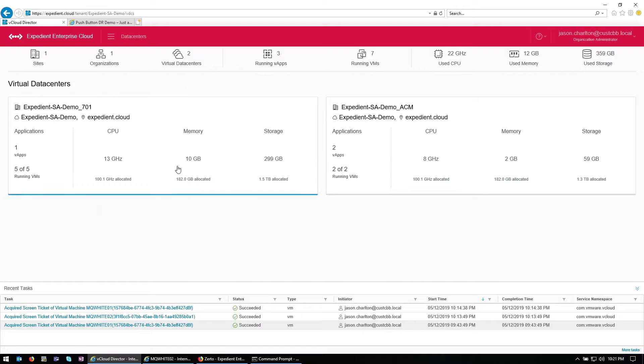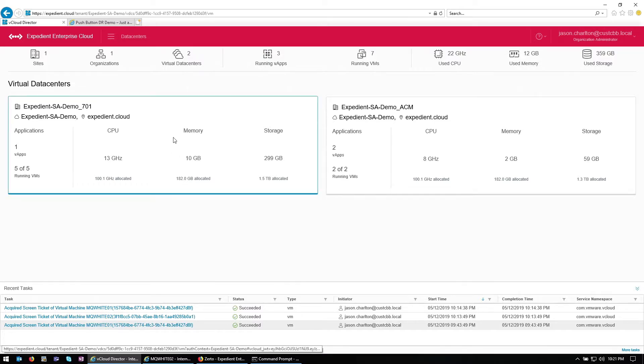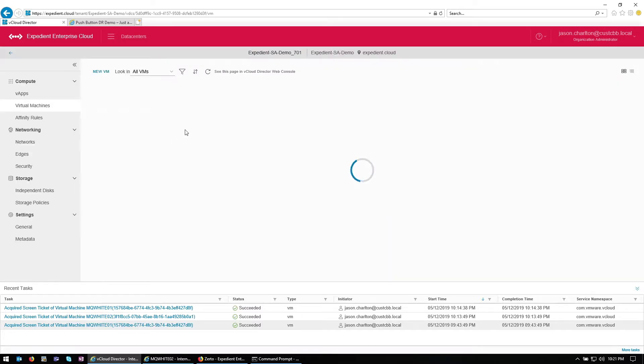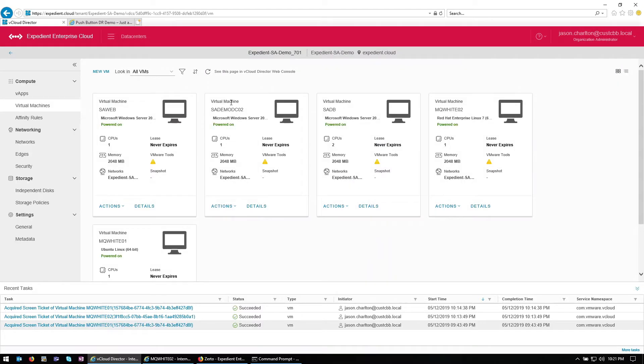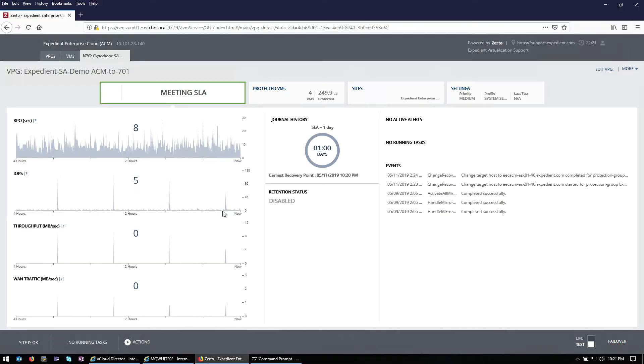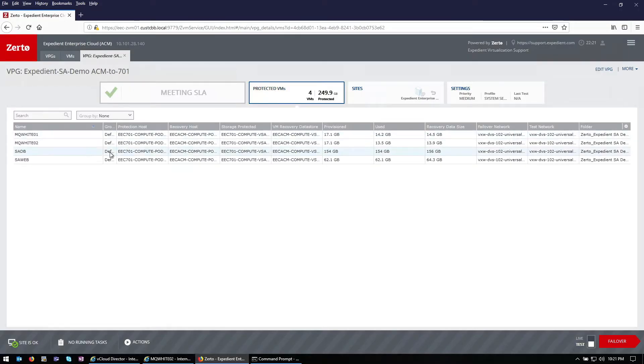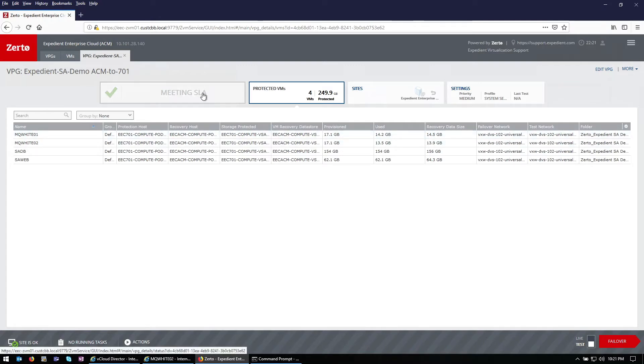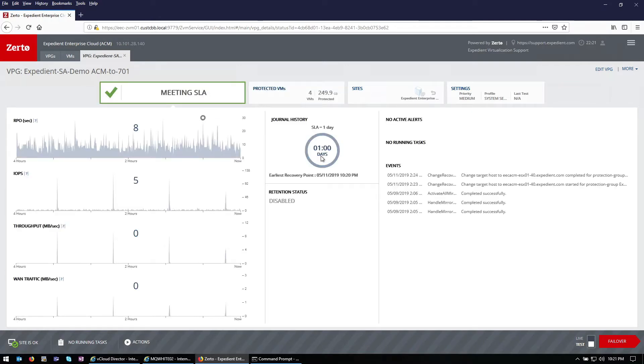First off, let's take a look inside of our first virtual data center here on Expedient's enterprise cloud platform on the Indianapolis side. The application we're working with consists of four of the VMs that you see here today. Those four VMs are in what's called a virtual protection group within the Zerto interface that you see. As you can see, those four VMs are protected right now and they're replicated and we have about 24 hours, one day's worth of history to work with.